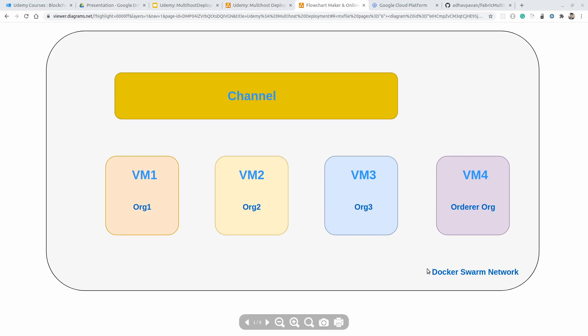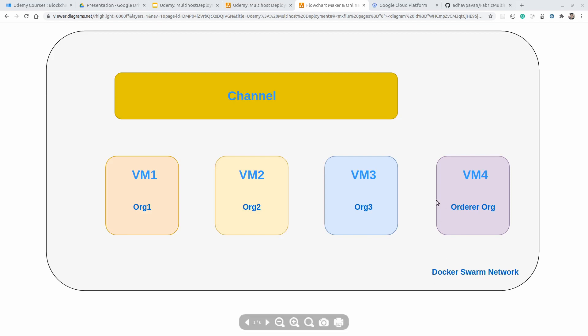We will create a Docker Swarm network to enable communication between all the different organizations across these different virtual machines. We will create one channel, deploy some chaincode with business logic, and after that we will invoke transactions, query transactions — all of those parts we are going to cover.